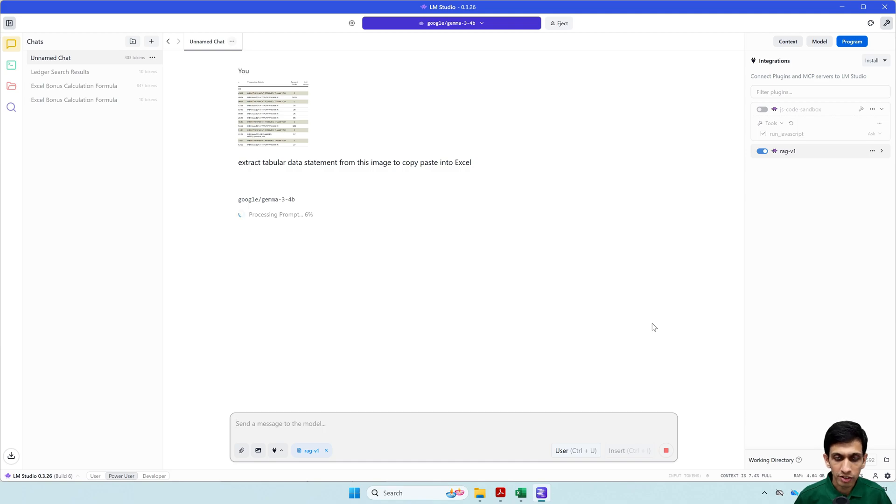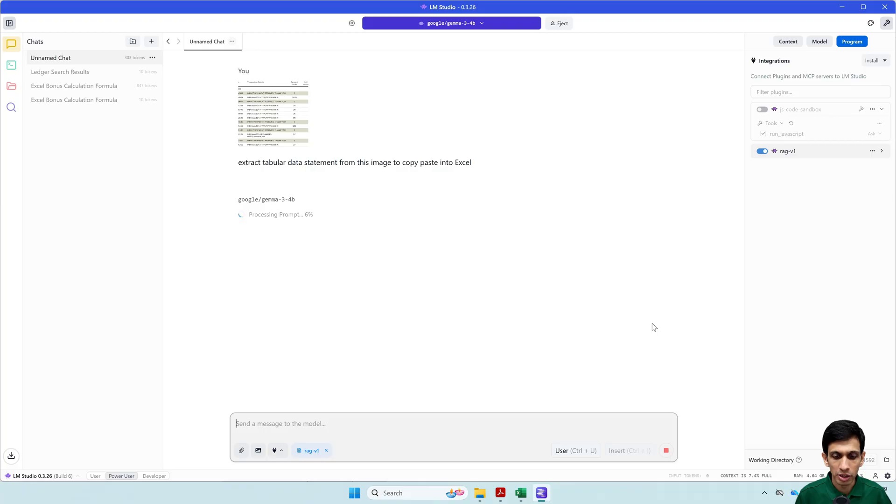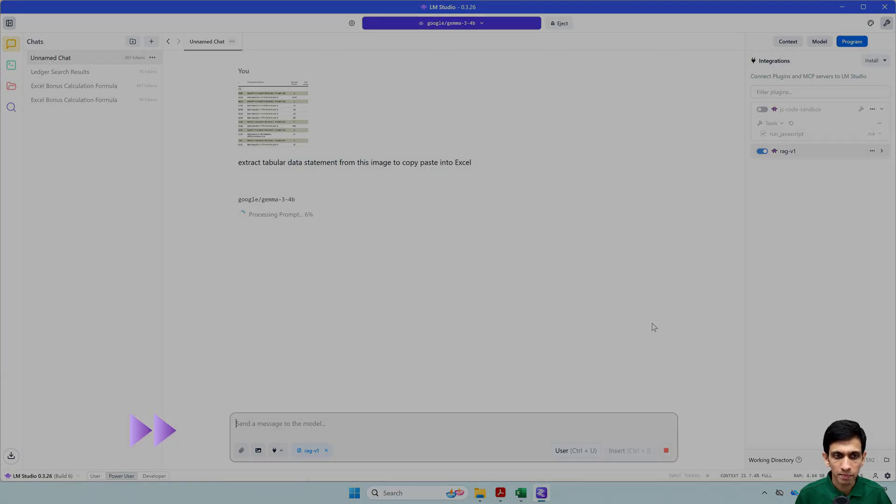So now it would take some amount of time depending on how much memory you have. So let's wait.